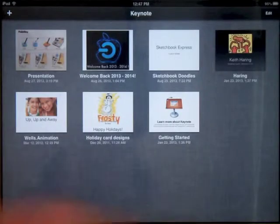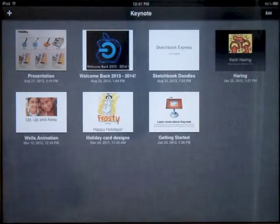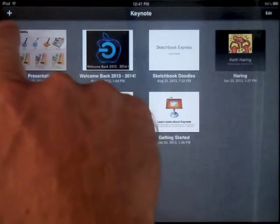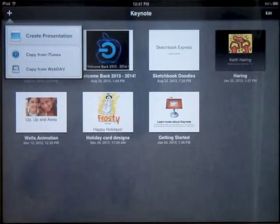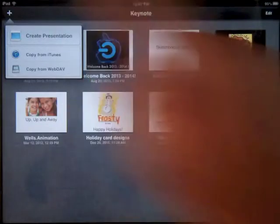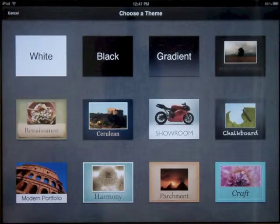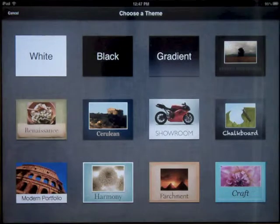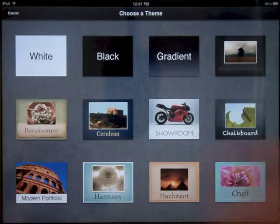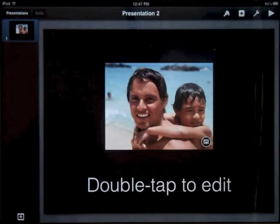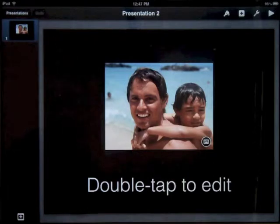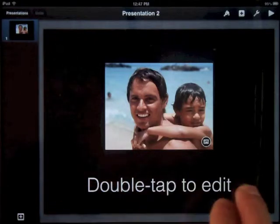In Keynote the first thing I see are all the presentations I've been working on. We're going to press the plus icon in the top left hand corner to start a new presentation today. It gives me choices for what my background is going to look like. You can pick any one that you like.